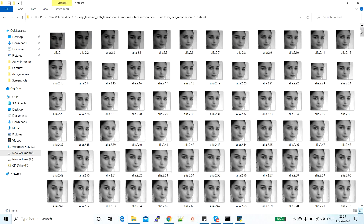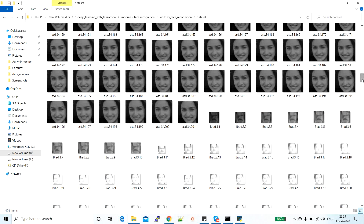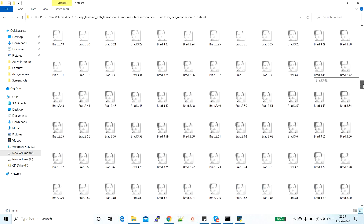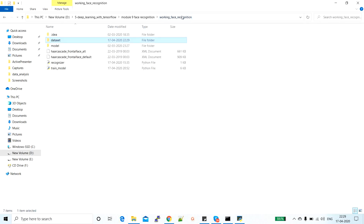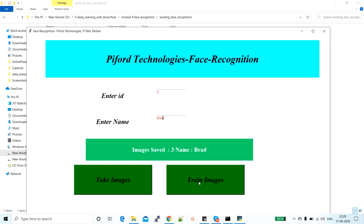Let's check for ID 3 and name Brad. You can see the data: 'Brad.3.1' is the first sample, 'Brad.3.2' is the second sample, and so on — 200 different images of this person. Now we want to train our model on these images. We click 'Train Images' and this button will remain red until the process is ongoing, then it turns green when the process is completed.